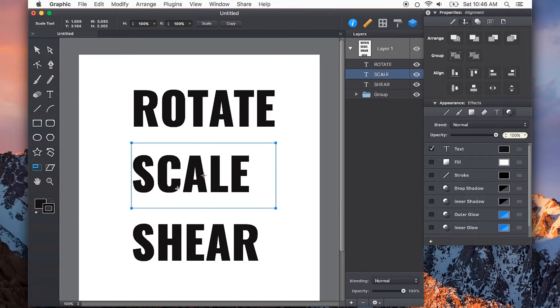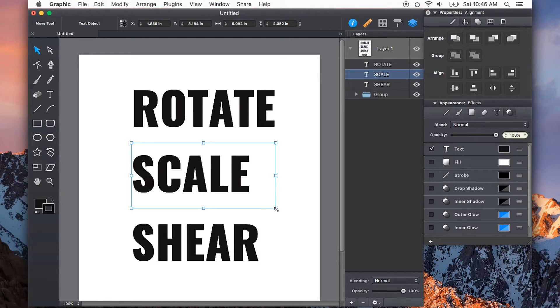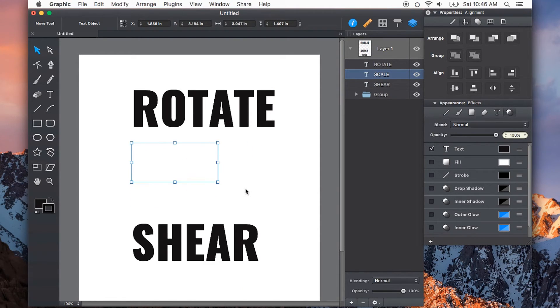Similarly, using the scale tool will give you more control than just using the move tool. For example, if I try to scale text just with the move tool grabbing one of the corner handles, you can see it just disappears.